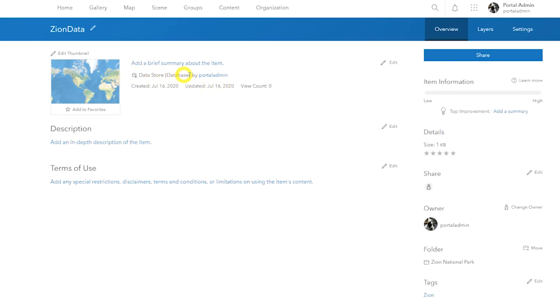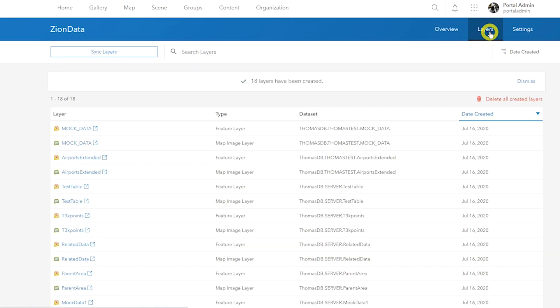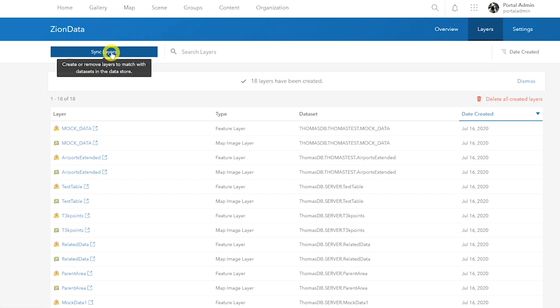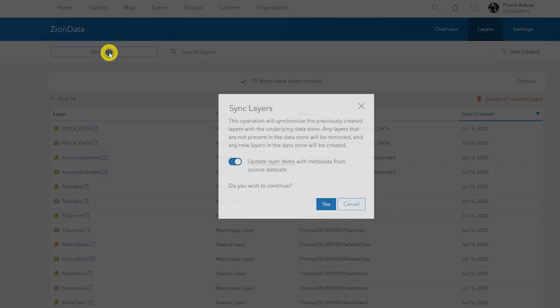Another new feature is the ability to sync bulk published items. Since 10.7, you could publish ArcGIS Server map image layers and feature layers in bulk from a database data store item, but synchronization would not update the web layer schema or item details. In 10.8.1, if you have bulk published layers, you can synchronize metadata and schema updates. Synchronization adds or removes layer items based on your access to the data in the database.